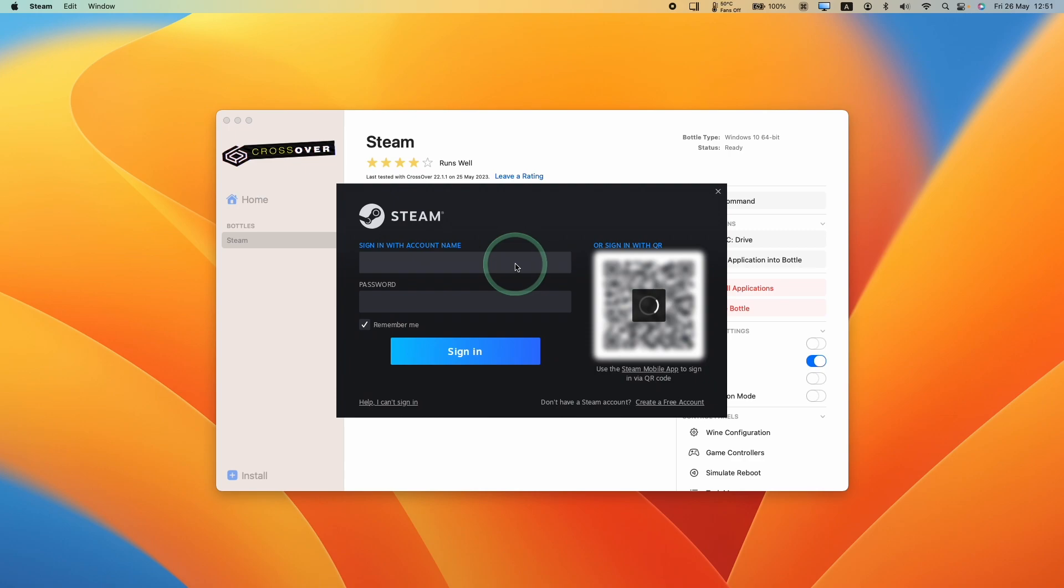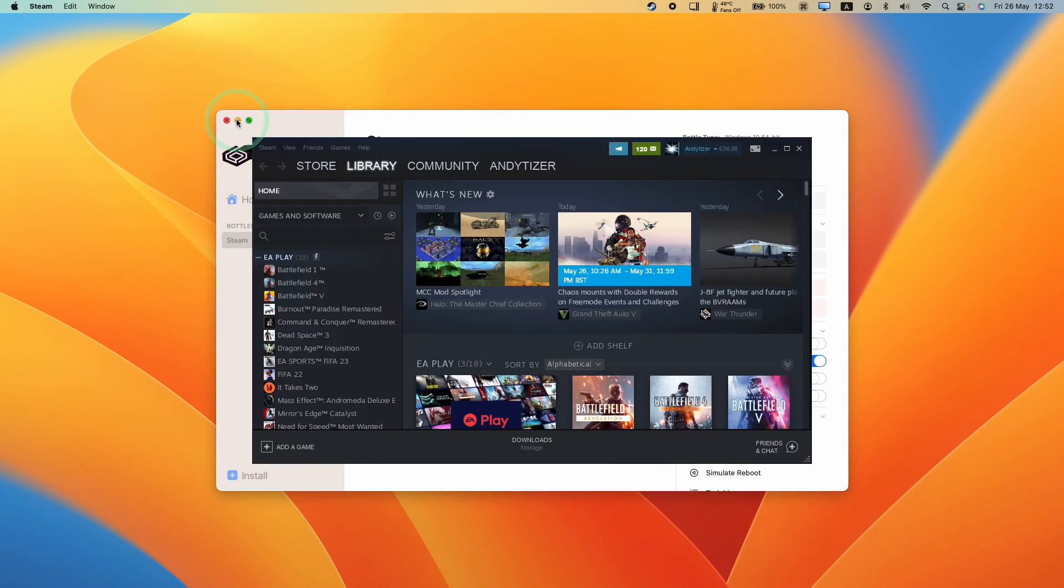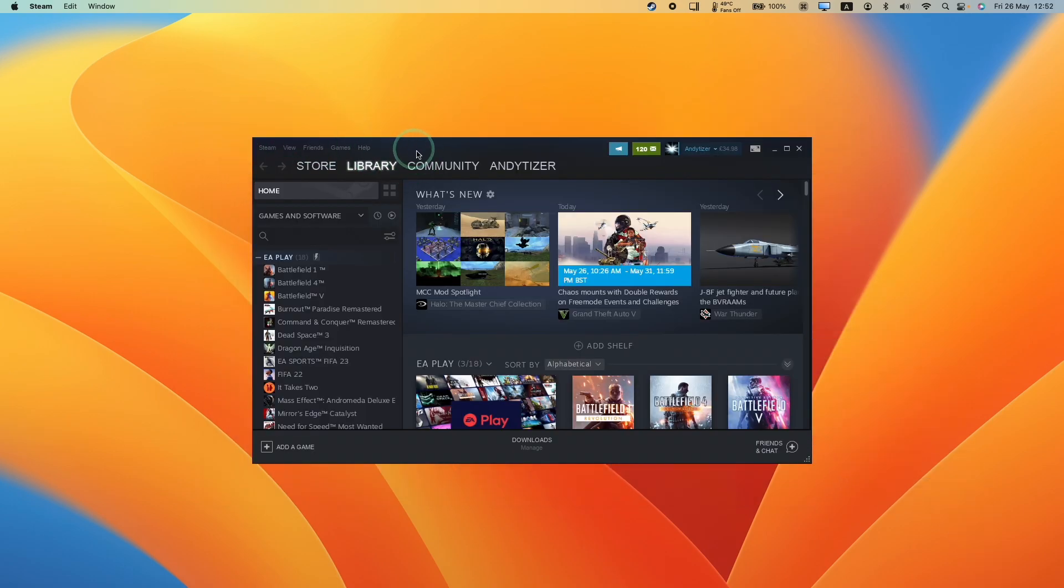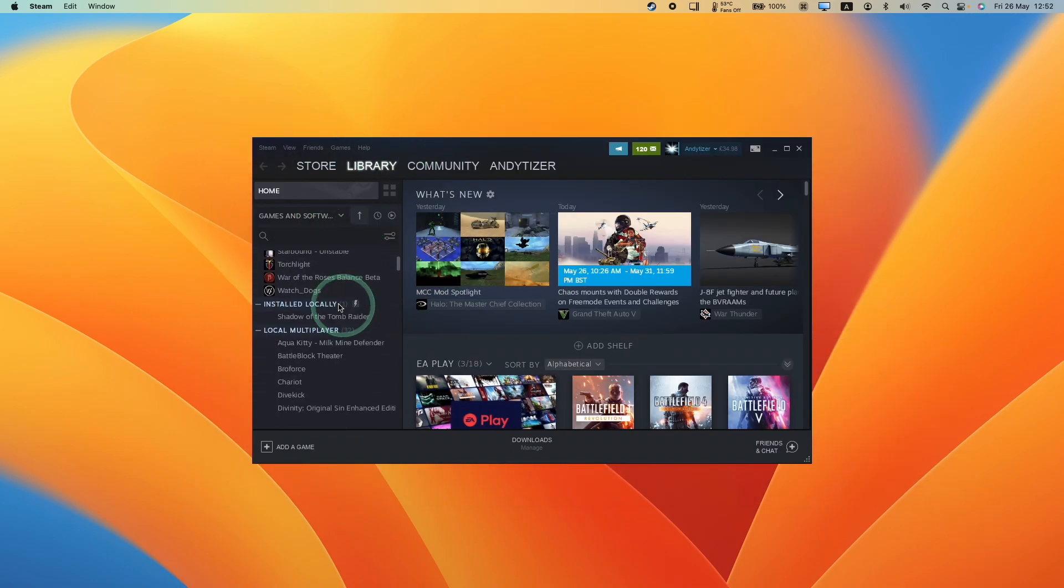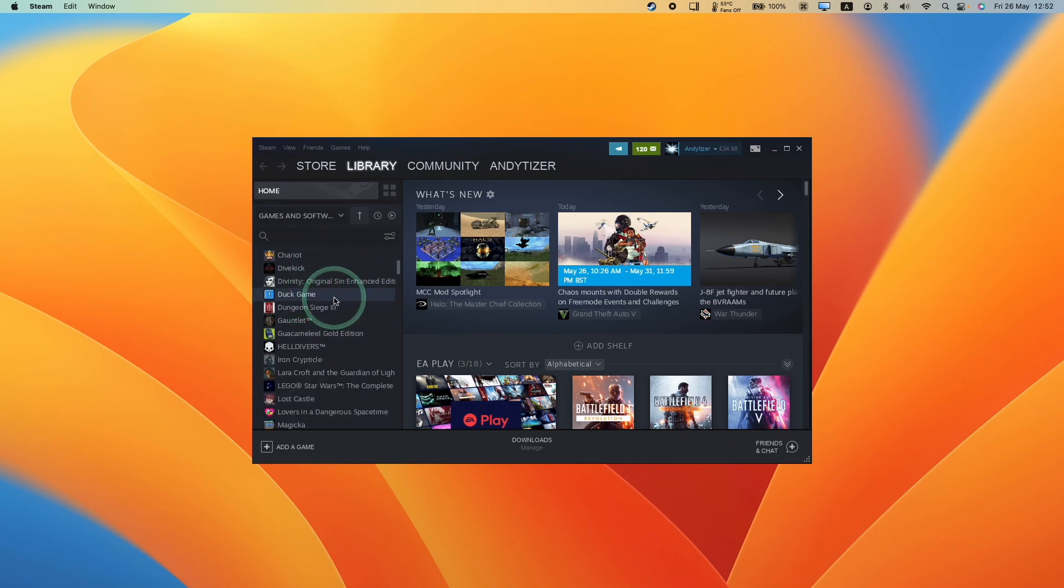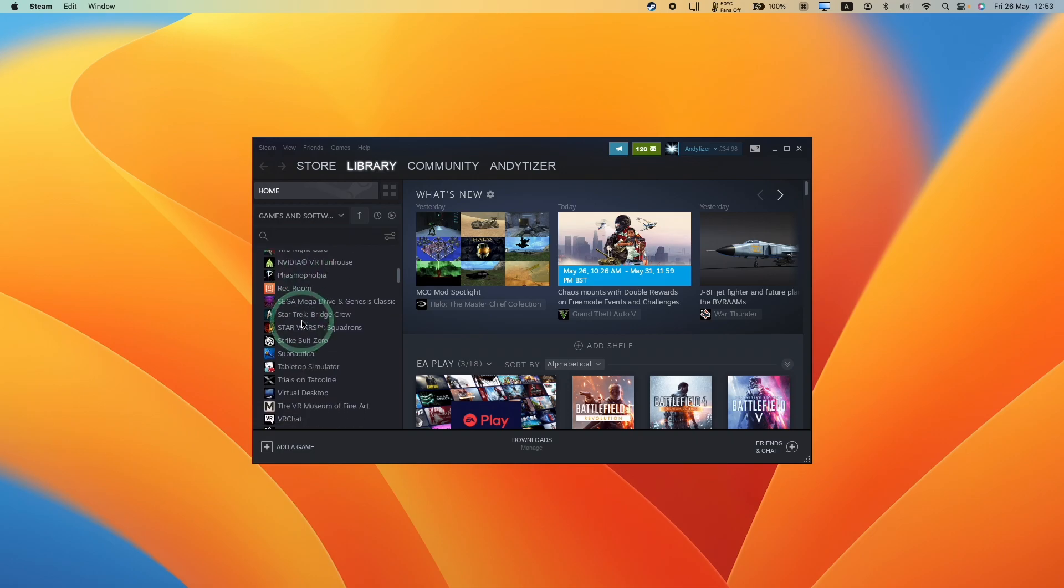And now that's done, the Steam login window has opened up so you can sign in with your account name or you can scan the QR code, which is loaded up using the Steam mobile app. So we've now logged into the Windows version of Steam. Because this is the Windows version of Steam, any game that you download will be a Windows PC version of the game and it's going to run through the Crossover compatibility layer.